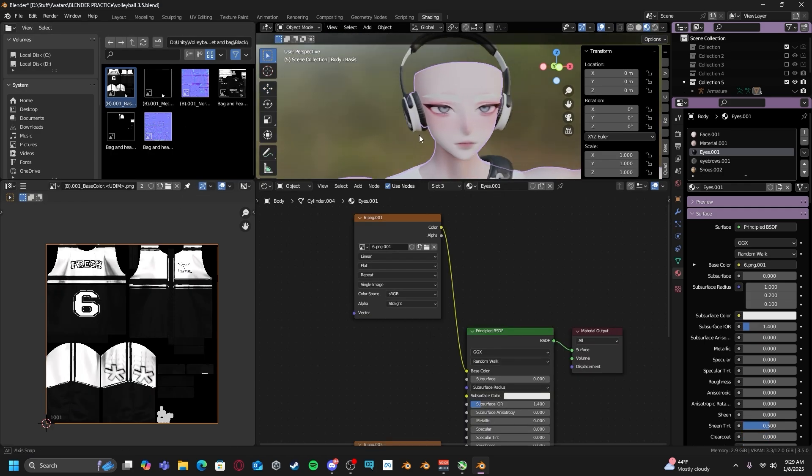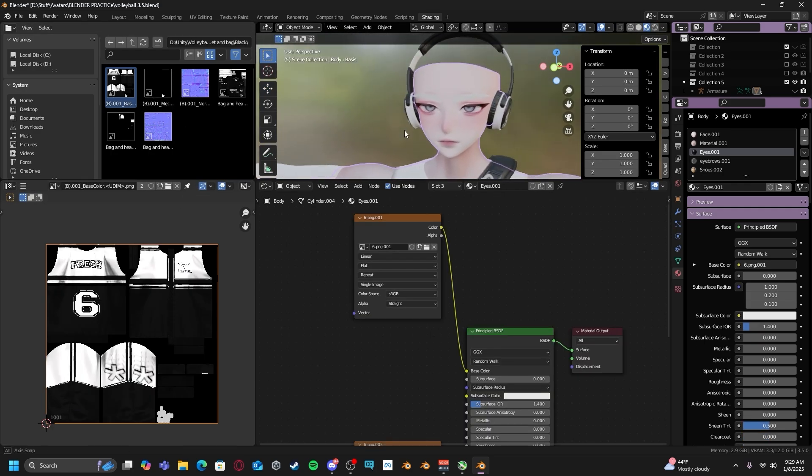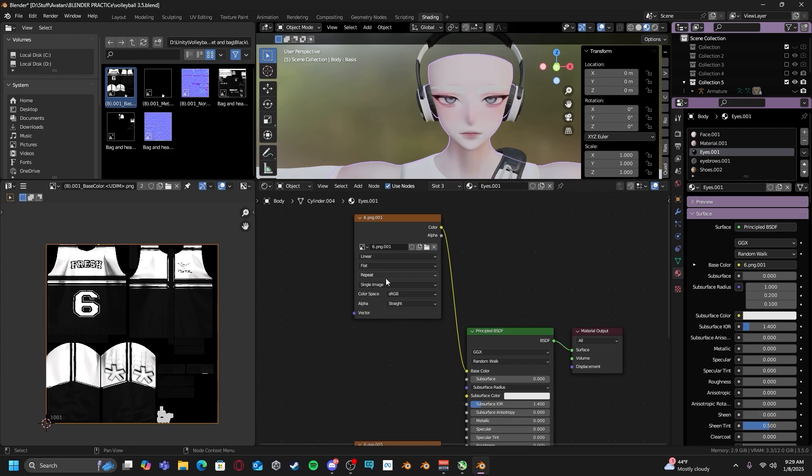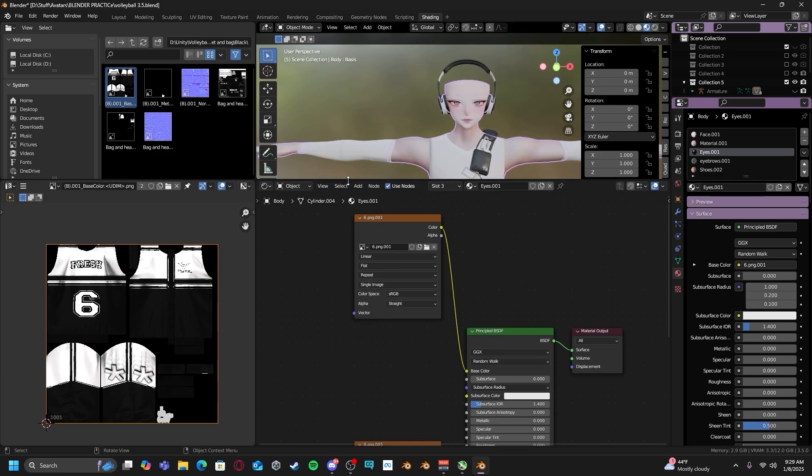Then once you do find your texture that you're looking for, just drag and drop it into your shader editor and then plug it into the base color and you're good.